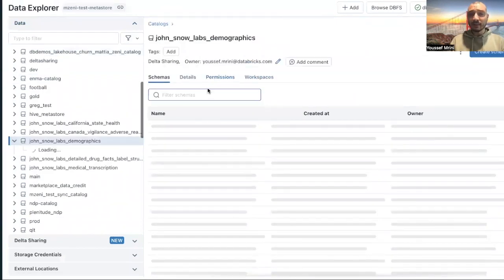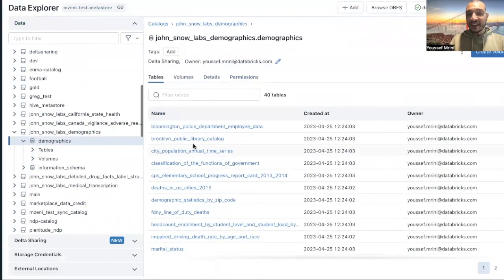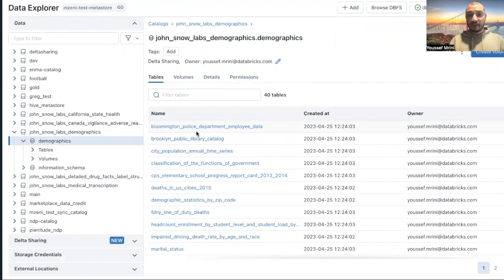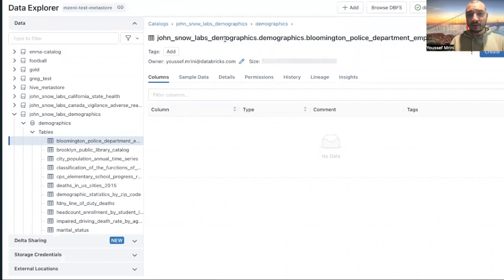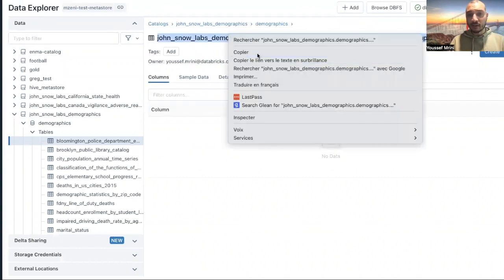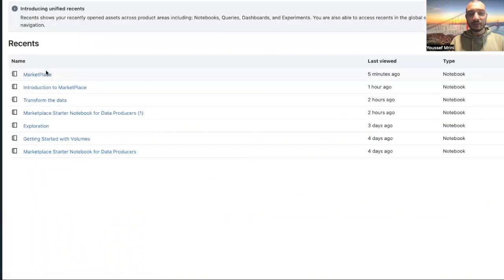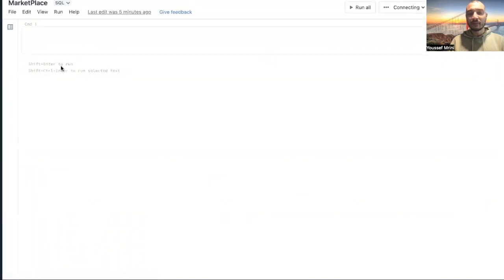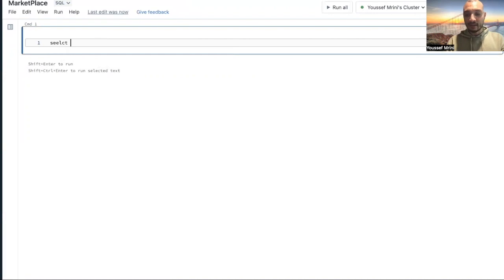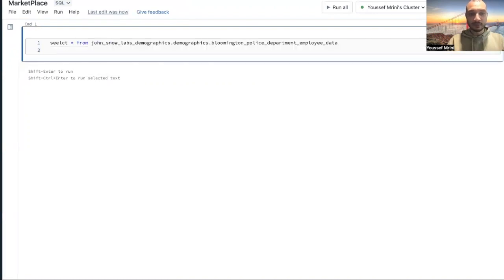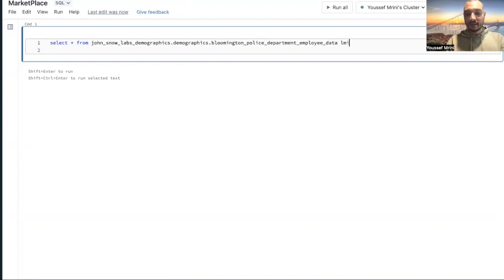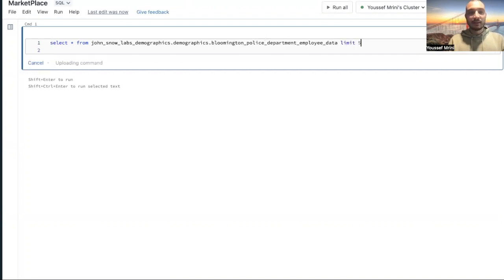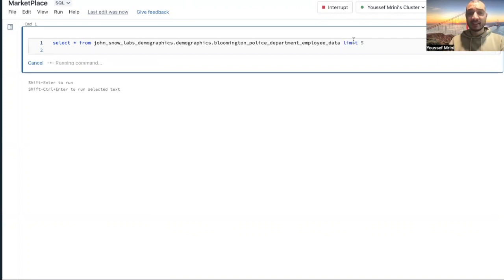I will look for this catalog, John Snow Labs demographics. I will click on demographics, and now you see I have a large number of tables. For example, Bloomington Police Department. What I will do right now, I will go to recent marketplace, and then I can do select star from, limit. This will list me the data I have there.